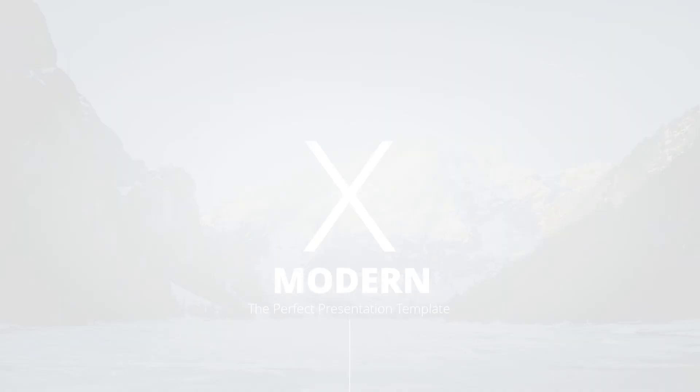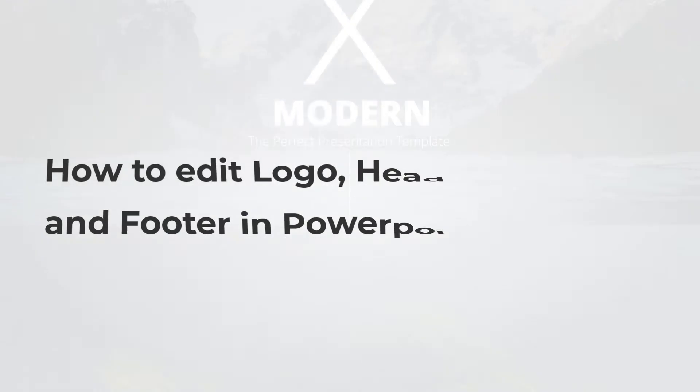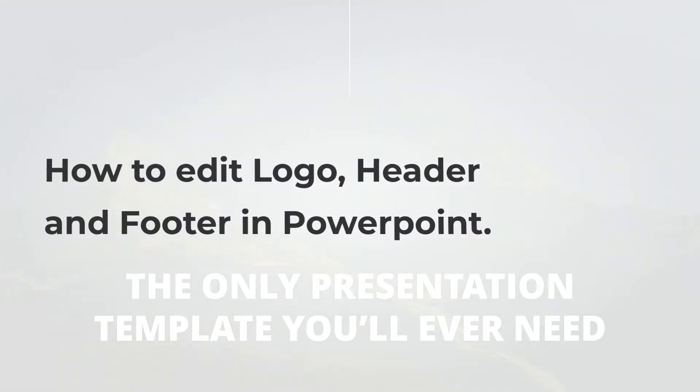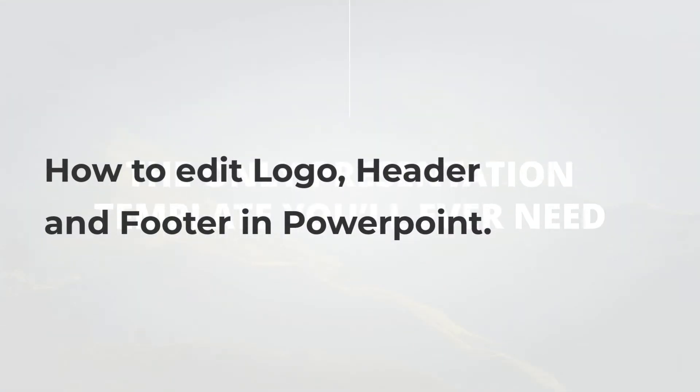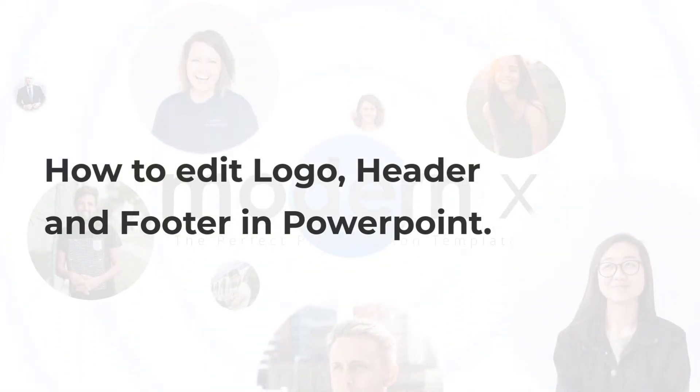Hello everyone, welcome to Choladeck tutorials. Today we will be learning how to edit logo, header, and footer in PowerPoint. I'll be using our best-selling template Modern X to guide you throughout this tutorial. Let's get started.